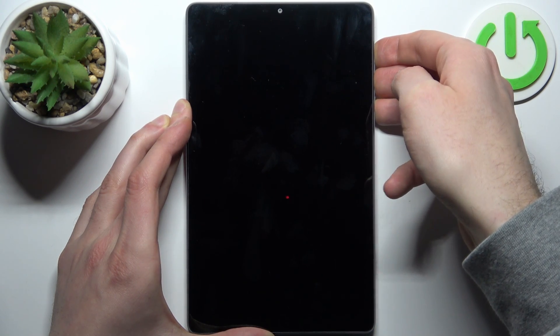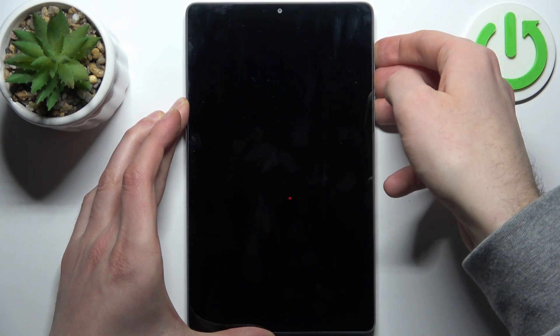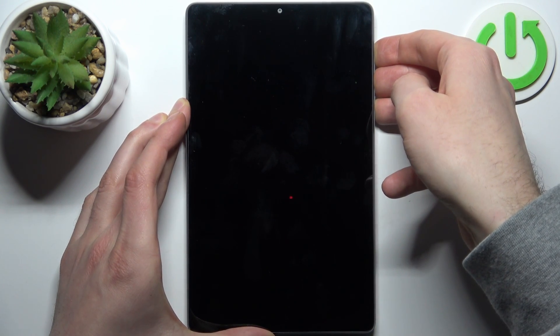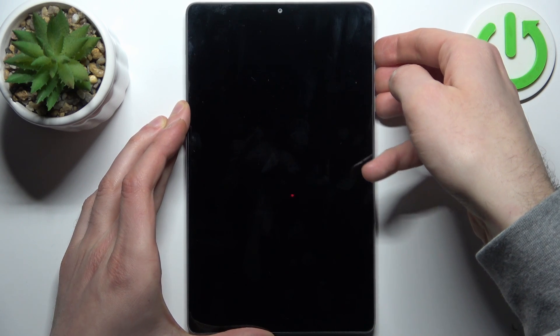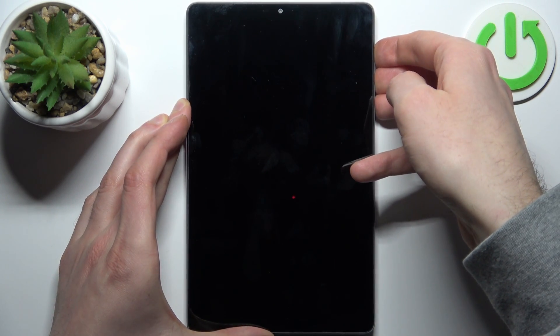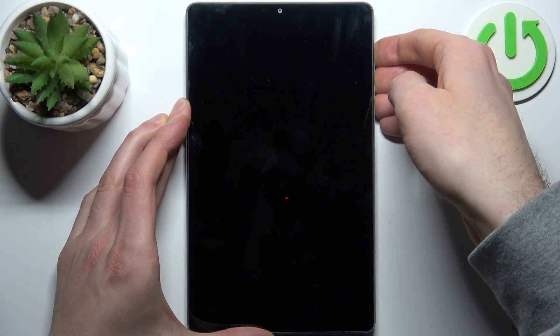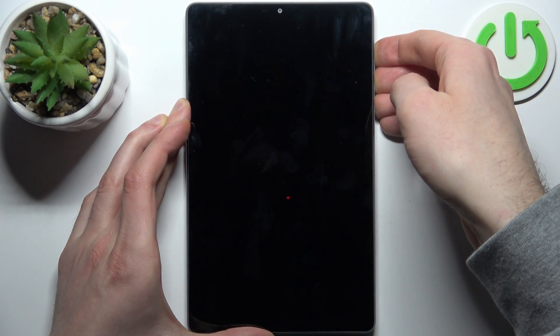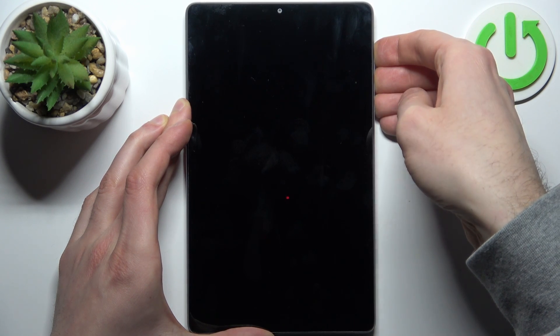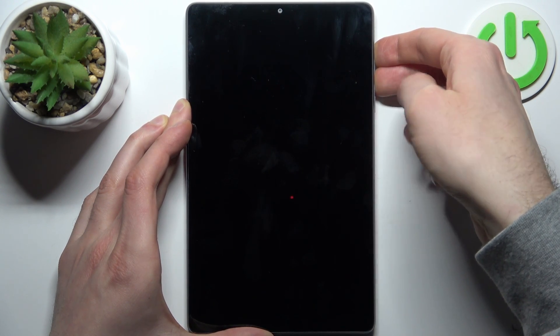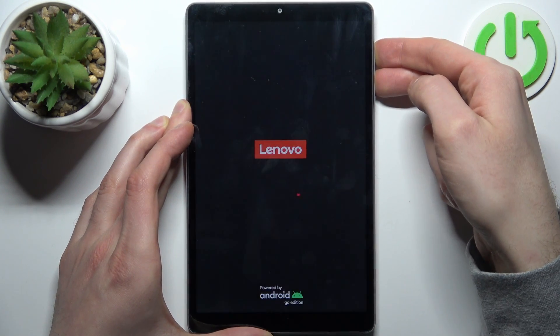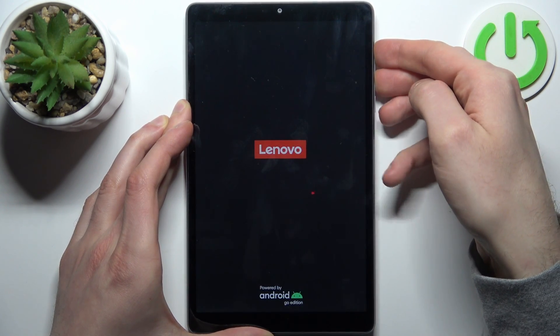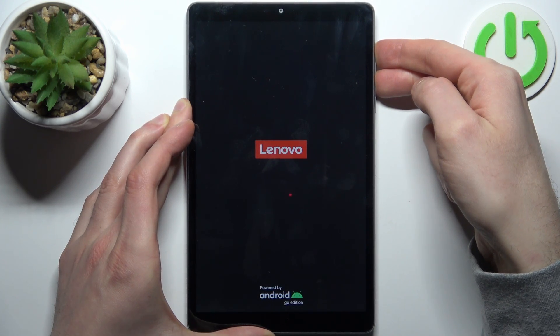So we still waiting for it to vibrate. Okay let's hold them once again. Oh now it vibrates, we release only power key and keep holding volume keys.